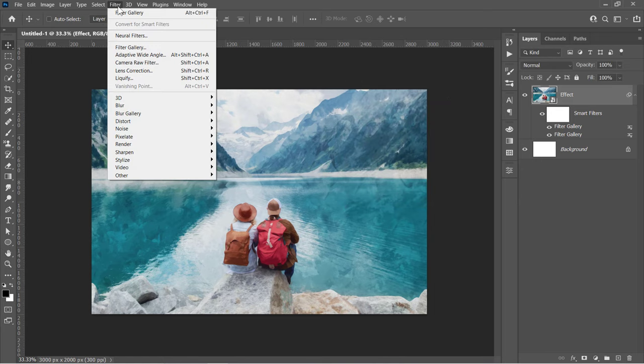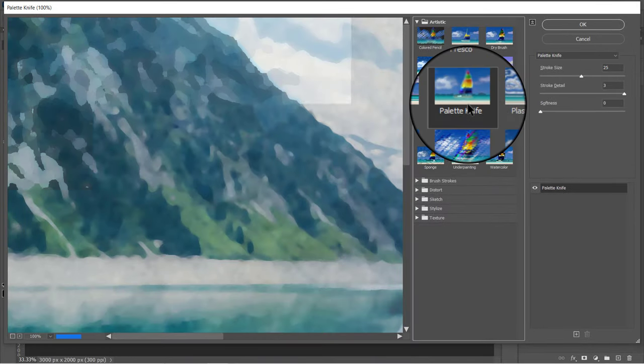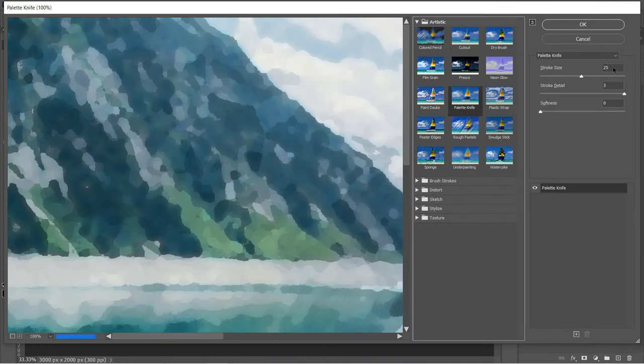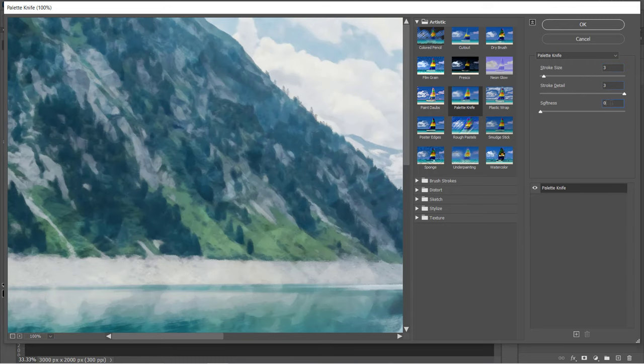Open the Filter Gallery again. This time, choose the Palette Knife filter. Change its values to 3, 3, and 10, then click OK.